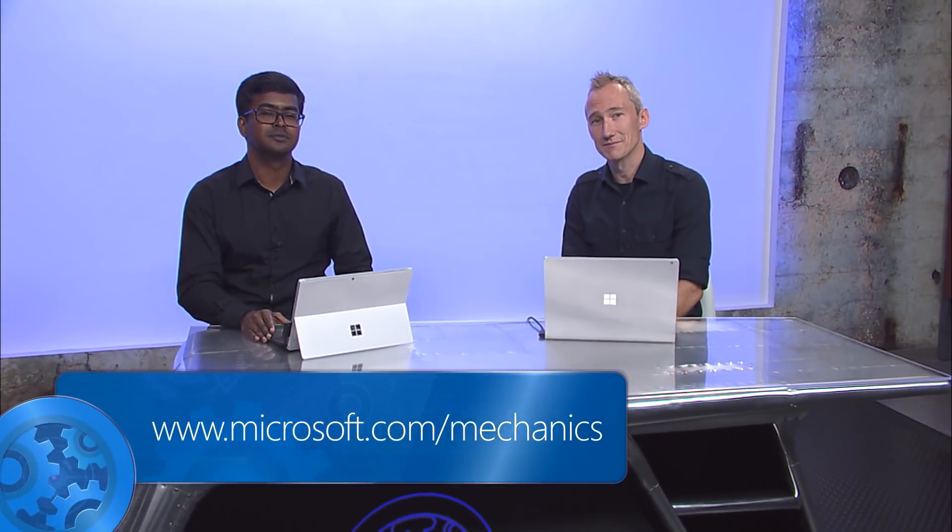Thanks, Praveen, for walking us through the options for securing and managing VMs on Azure. How can people learn more? Get hands-on and learn how to create secure and well-managed VMs in Azure by following the links below. And see you next time on Mechanics for the latest in tech updates. Thanks for watching.